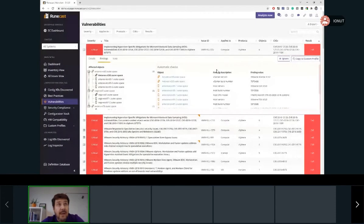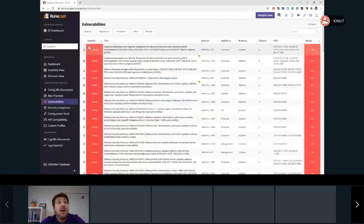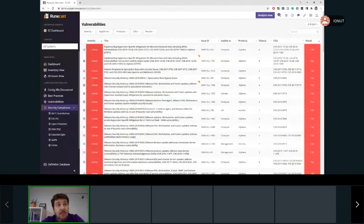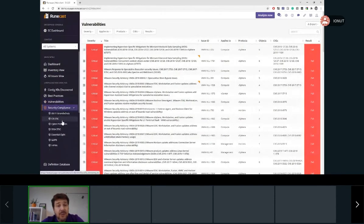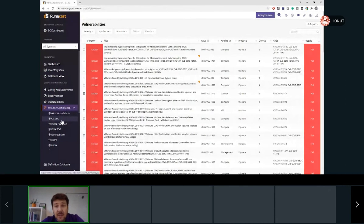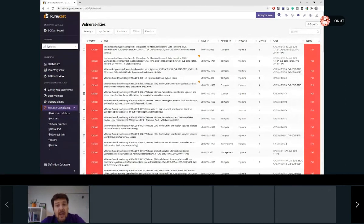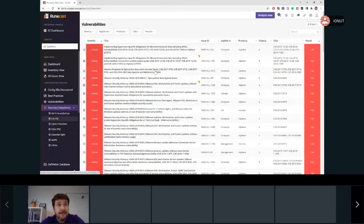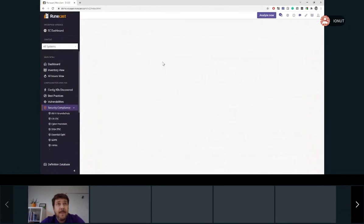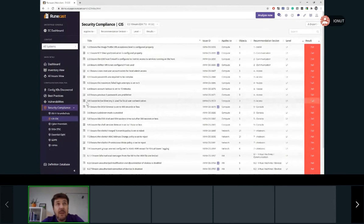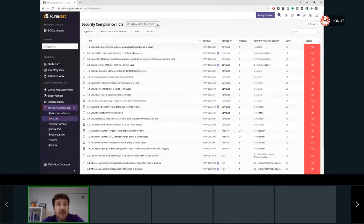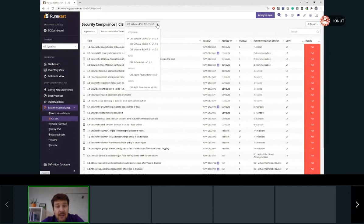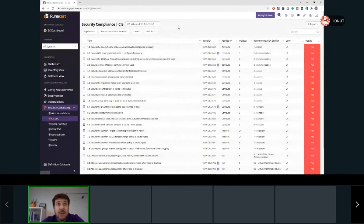Okay, so let's jump to the security compliance to see multiple security profiles which are currently implemented in Roncast Analyzer. And for this presentation, we'll take as example the CIS. And on top of the screen, we may select exactly which is the benchmark we are interested in.